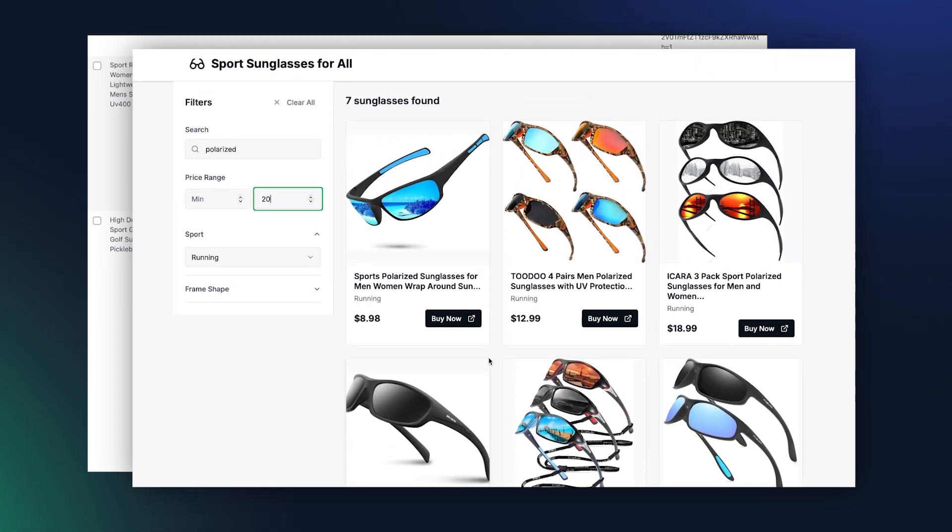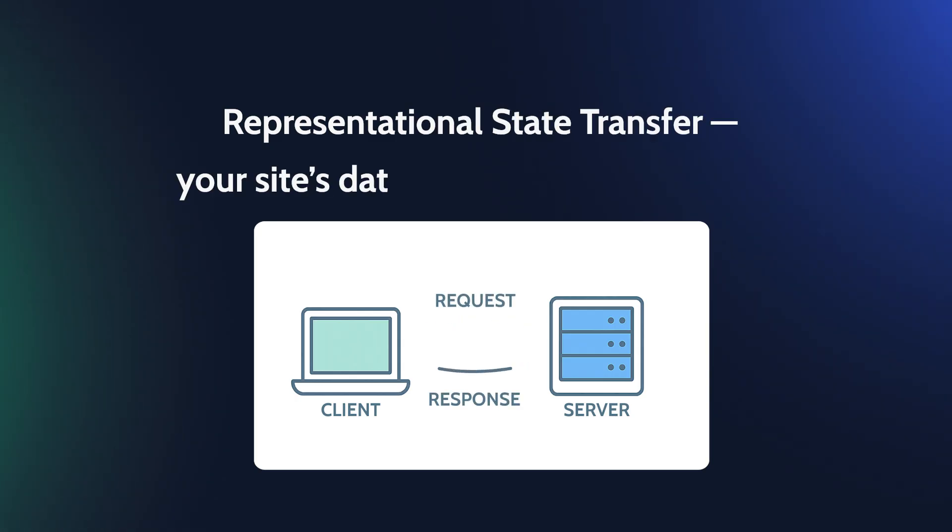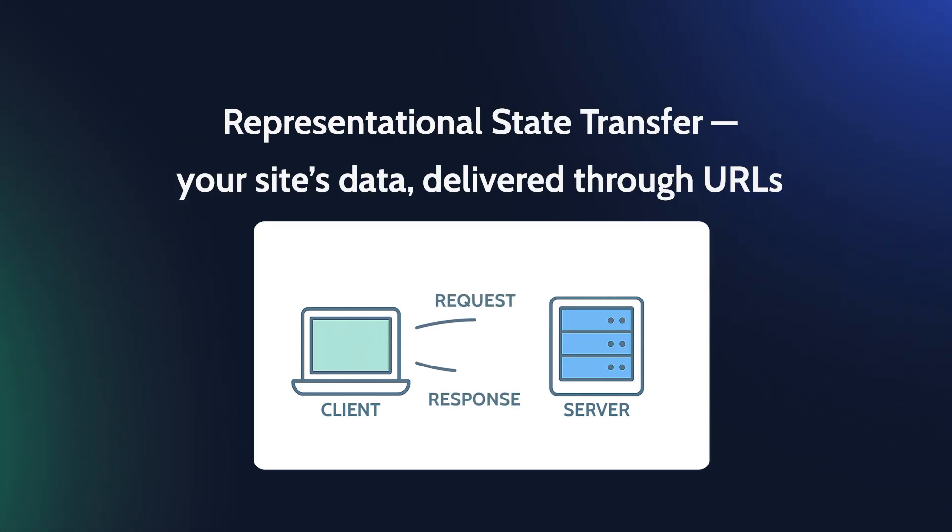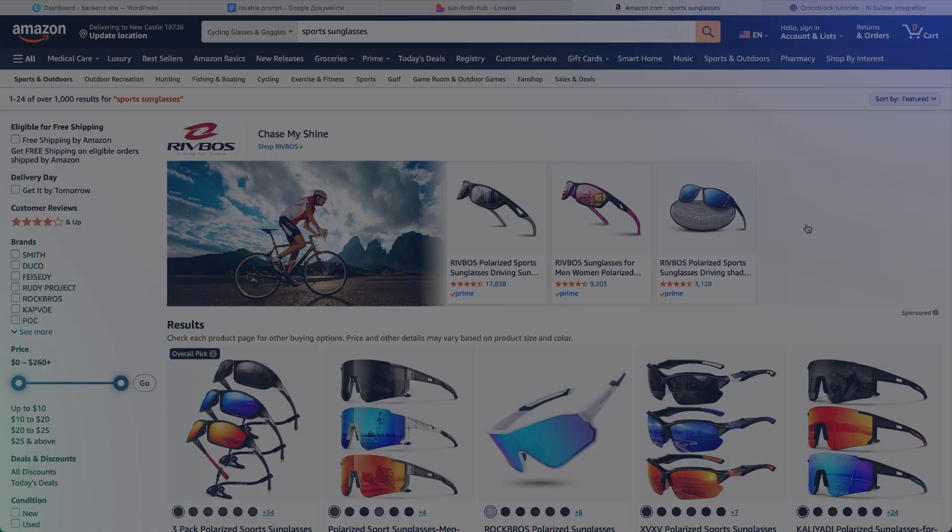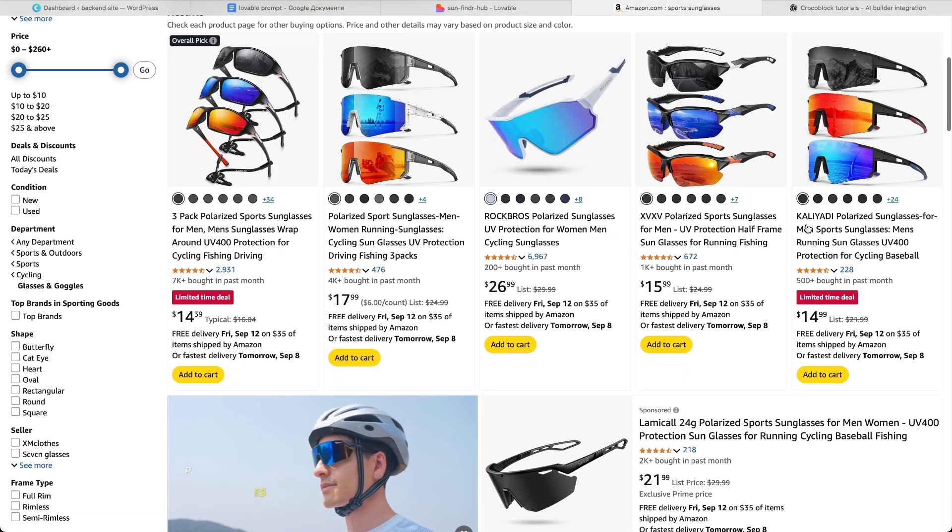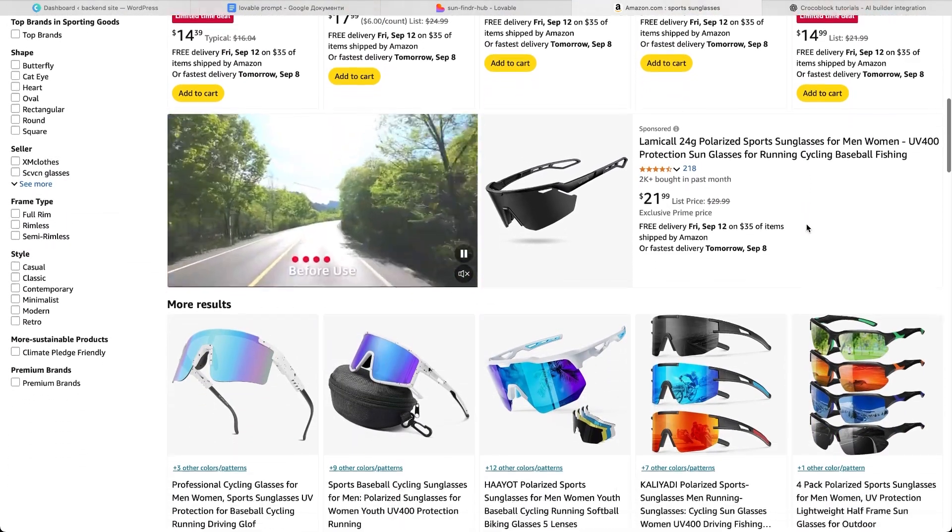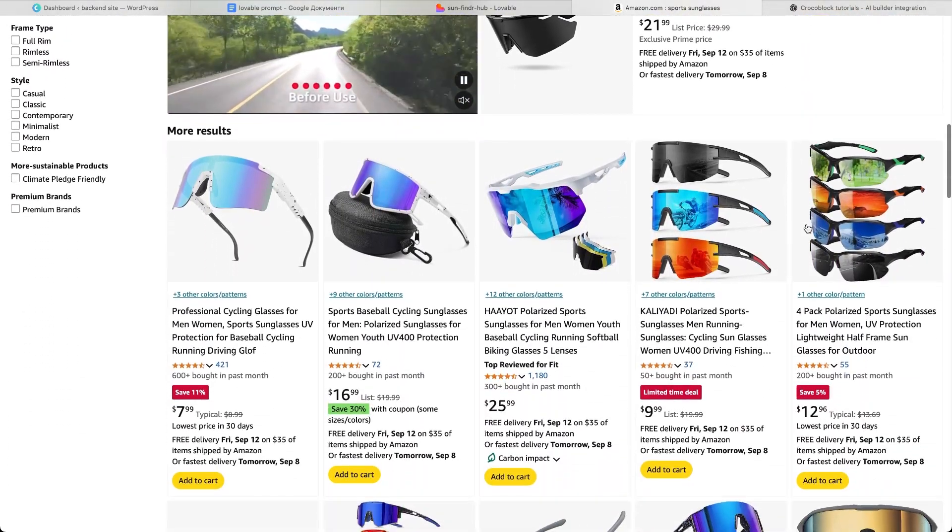The integration of Crocoblock with Lovable will happen through the REST API. But before we start with the actual integration steps, let me quickly show you where the data for our frontend is. I want to make a directory website with product information I sourced from Amazon, and products are sport sunglasses.